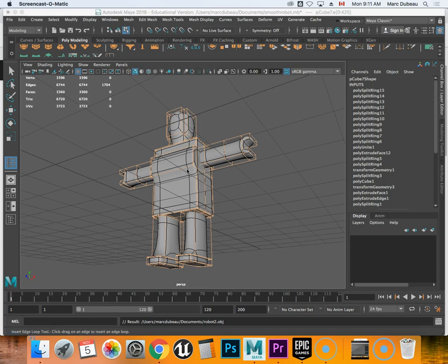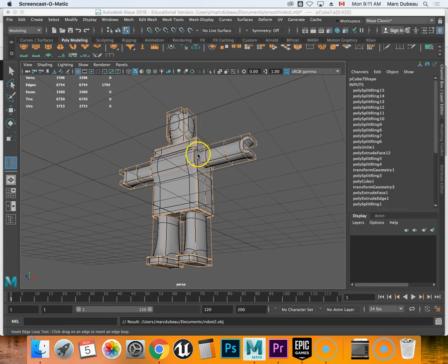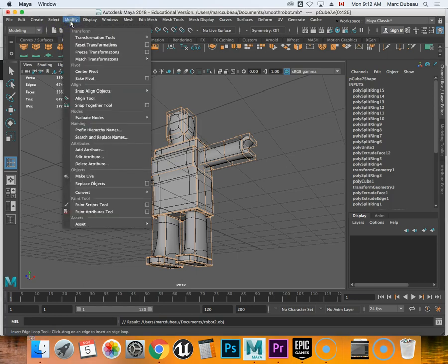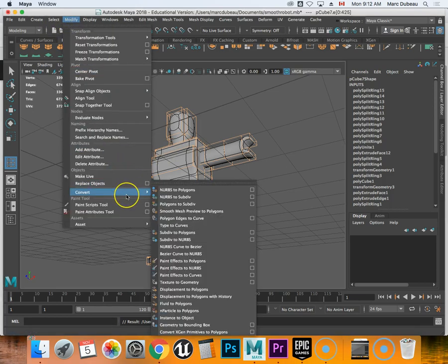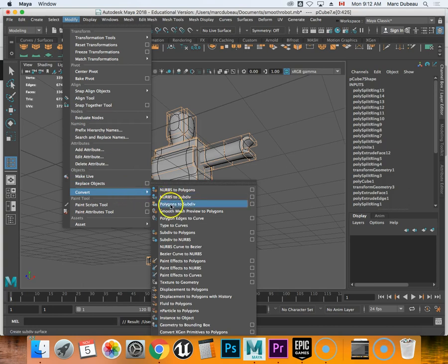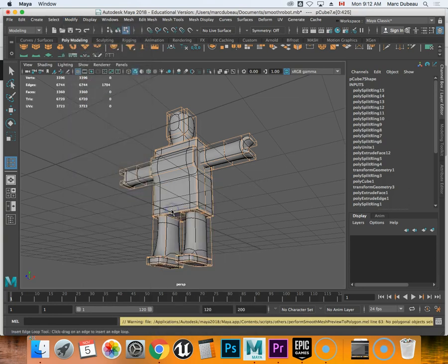One of the things you need to do is because when we're going to export this, it won't actually export properly and it won't look smoothed out. So we want our model in the game engine to be smoothed out. What we're going to do is click on Modify, go to Convert, and what we want to do here is smooth mesh preview to polygons. Now it's going to convert this.